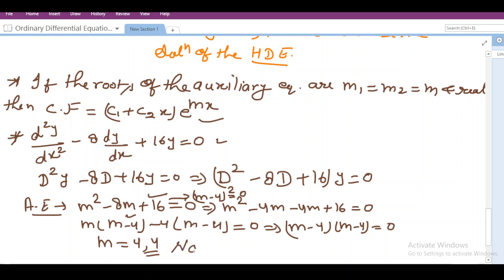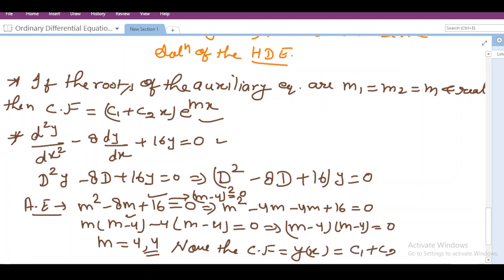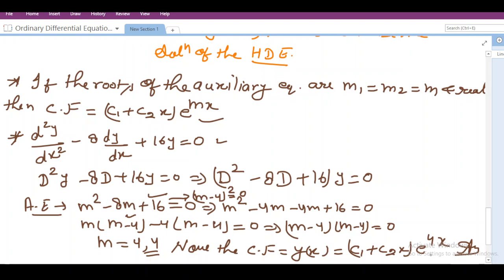The complementary function, which is also the solution of this equation, is y(x) = (c1 + c2·x)·e^(4x). This is the required answer and the second type of complementary function. In the next video we will talk about the case where the roots are complex numbers and how to handle those. Thank you very much, take care, and please like, share, and subscribe.